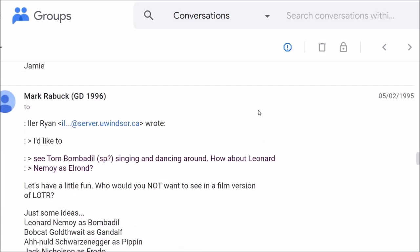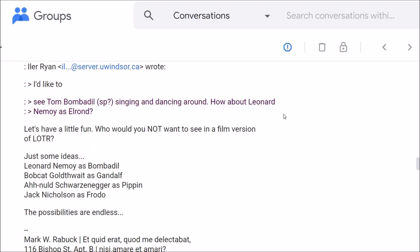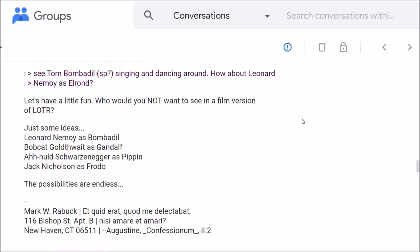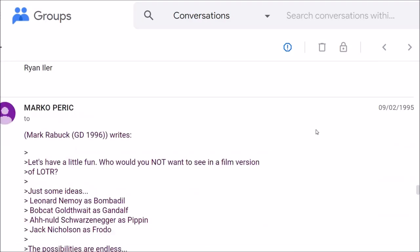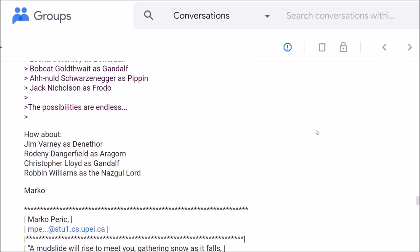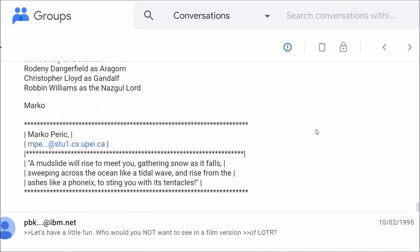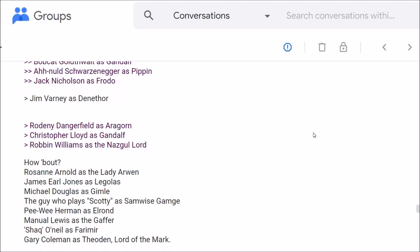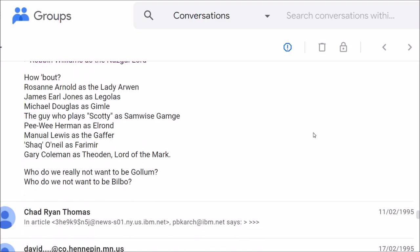Let's have a little fun. Who would you not want to see in a film version of LOTR? Just some ideas. Leonard Nimoy as Bombadil. Bobcat Goldthwaite as Gandalf. Arnold Schwarzenegger as Pippin. Jack Nicholson as Frodo. The possibilities are endless. How about Jim Varney as Denethor? Rodney Dangerfield as Aragorn. Christopher Lloyd as Gandalf. Robin Williams as the Nazgul Lord. How about Roseanne Arnold as Lady Arwen? James Earl Jones as Legolas. Michael Douglas as Gimli. The guy who plays Scotty as Samwise Gamgee. Pee-wee Herman as Elrond. Emmanuel Lewis as the Gaffer. Shaq O'Neill as Faramir. Gary Coleman as Theoden, Lord of the Mark.